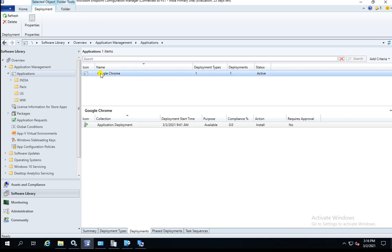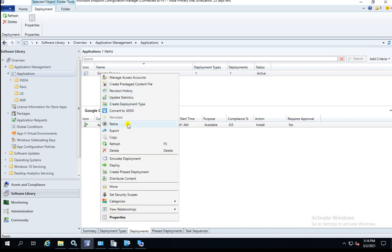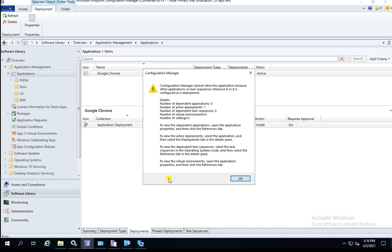Let's do the practical now. Right-click and click on Retire the Application. You will get an error clearly stating: Configuration Manager cannot retire application because the application or task sequence referencing it is in a deployment. The message is clear — you have a deployment under this application, which is why you cannot retire it.